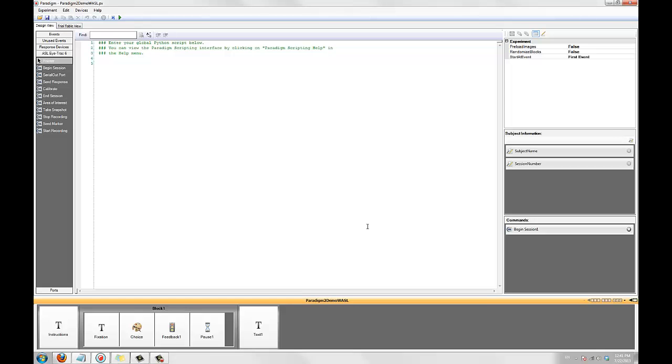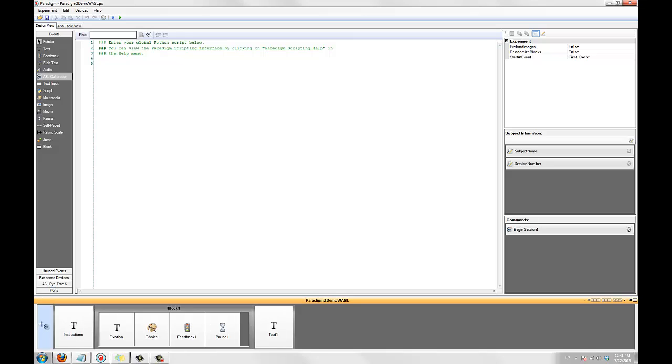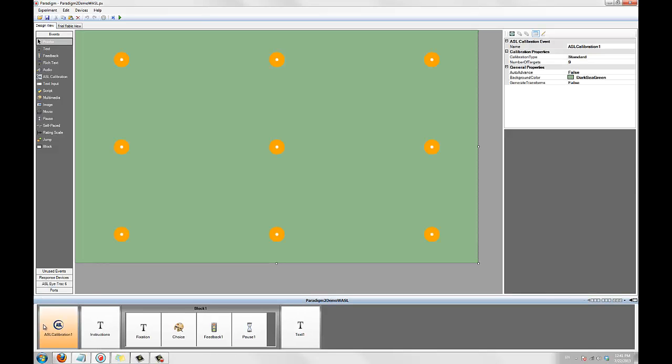Now that we have our experiment communicating with our ASL system, let's add a calibration event to the beginning of the experiment. Paradigm's ASL calibration event can present a 2, 5, or 9 point calibration sequence, as well as infant calibrations that use images or movies as calibration points.